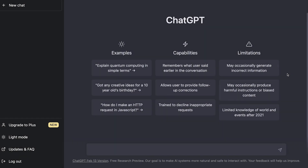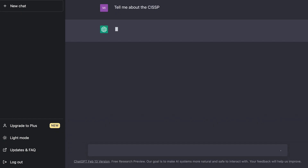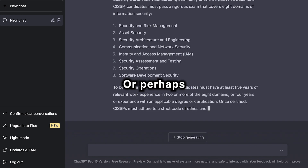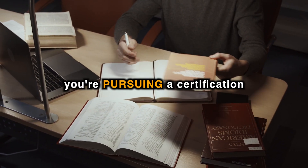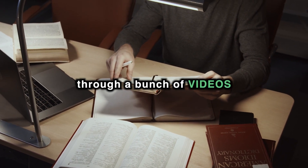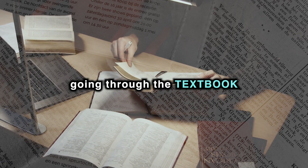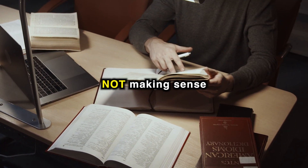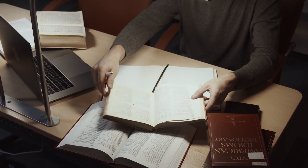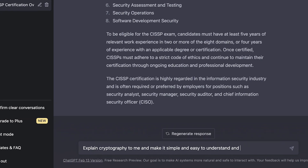Let's say you want to know more about a certification. You can type in something as simple as 'tell me about the CISSP,' and it immediately provides an explanation. Or perhaps you're pursuing a certification and you're stuck on a certain topic, despite having gone through videos, articles, and the textbook. You can ask for an explanation like 'explain cryptography to me and make it simple, easy to understand, and concise.'